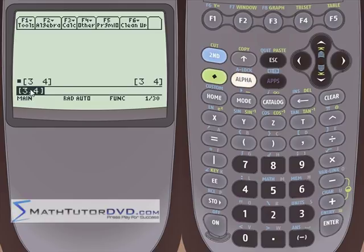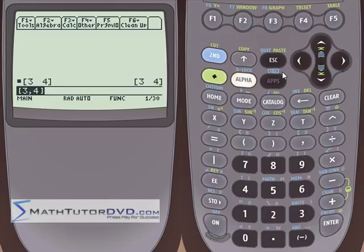When you input a coordinate, you must put a comma between the numbers. When the calculator reflects it back, it won't show the comma, but you must include it on input — if you forget the comma, it's not going to work. Now let's say we want to convert a rectangular coordinate to polar representation.